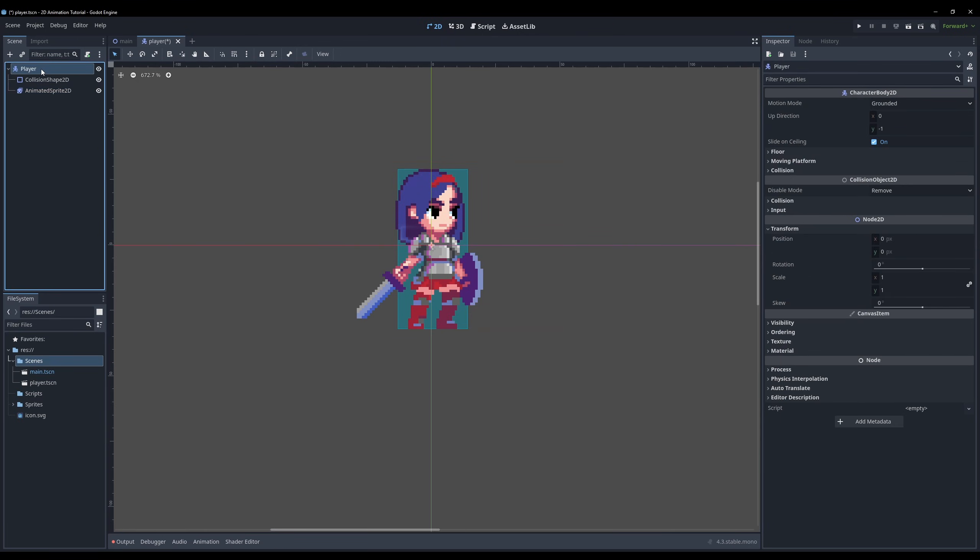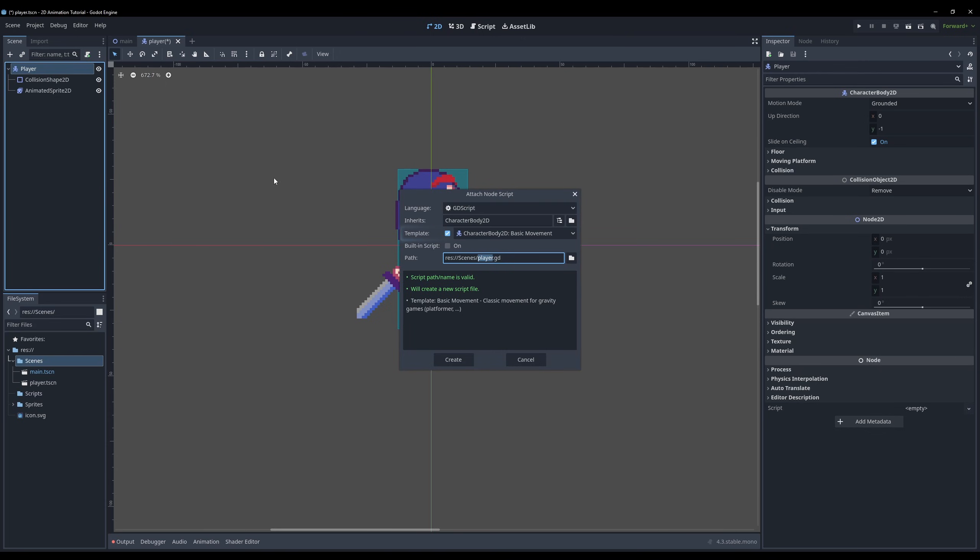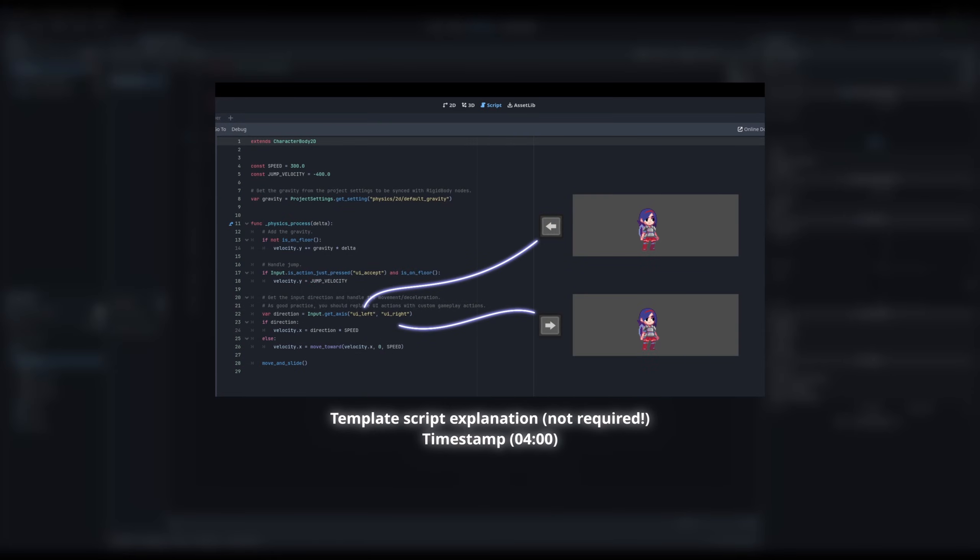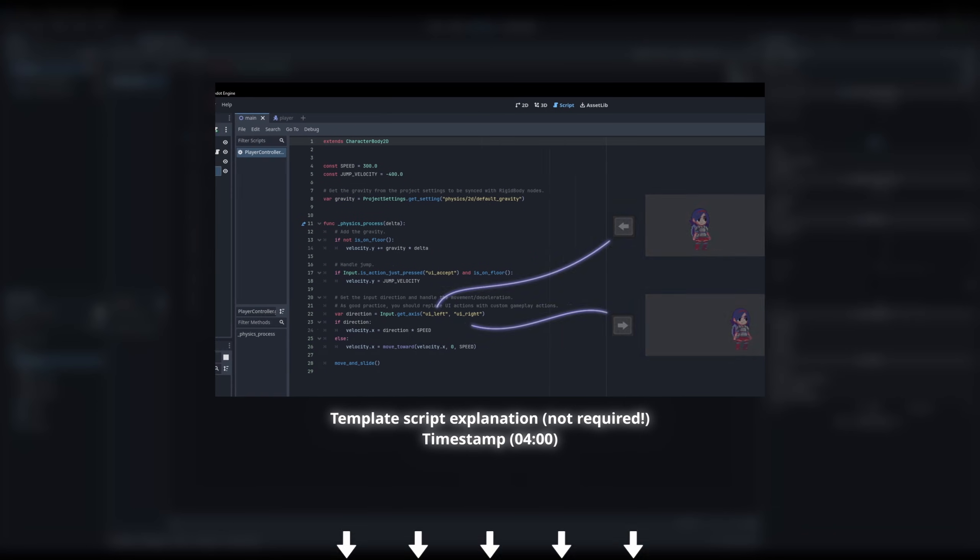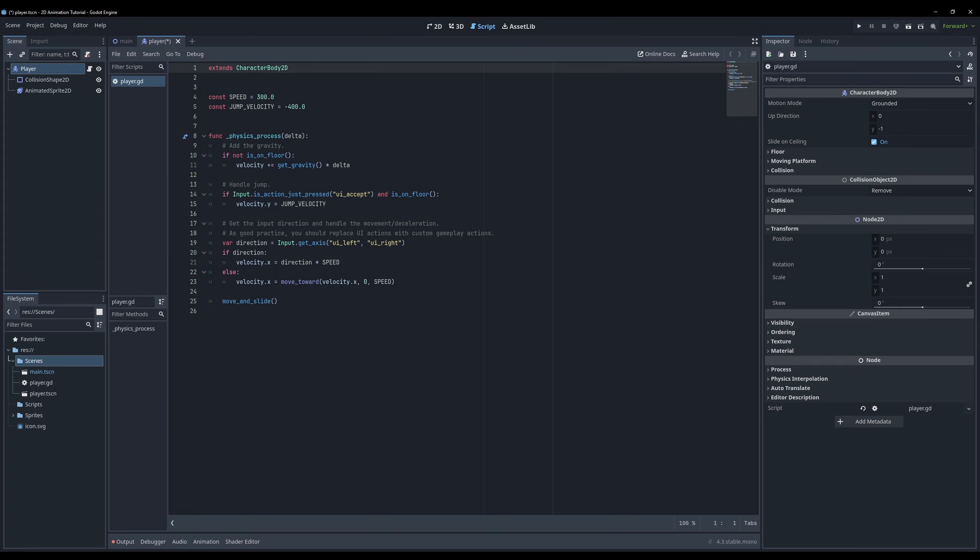Next we will create a tiny script to play the animation we just created. If you haven't already, add a new script to your player. I will use the character body template script for demonstration. In less than 2 minutes, I briefly explained the template script in a previous video on character movement. So I won't explain it here, but the link plus timestamp can be found in the description if you feel like you need the explanation.